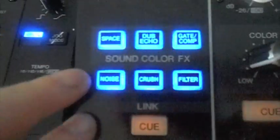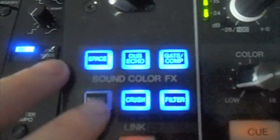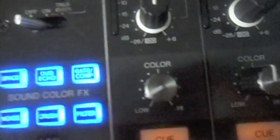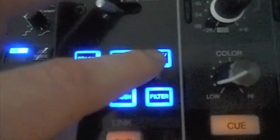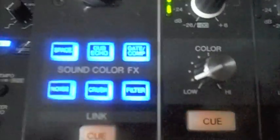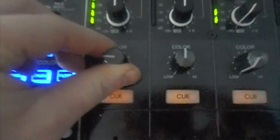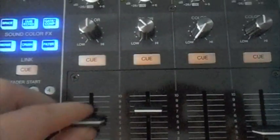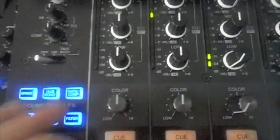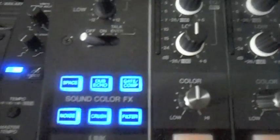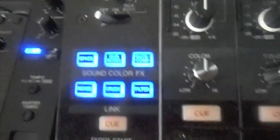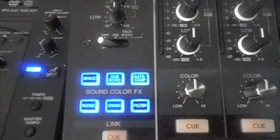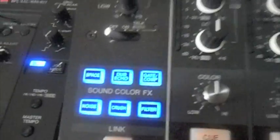And also the new color effects are fantastic. You've got space, noise, dub echo, crush, gate compressor, and filter. Noise is individual to each channel, so as soon as you turn a rotary knob on whatever channel that will be there. Put it back to the middle and it's gone. And gate compressor is one of my personal favorites. It's a bit like a remix—it basically just picks out the kicks. It just changes the track altogether. I really like it.